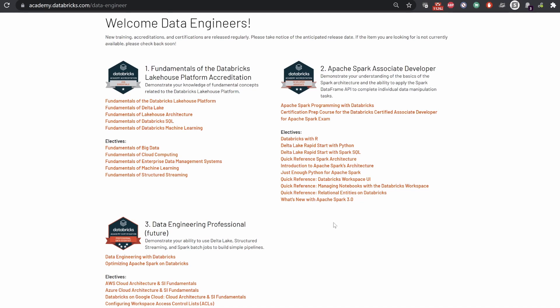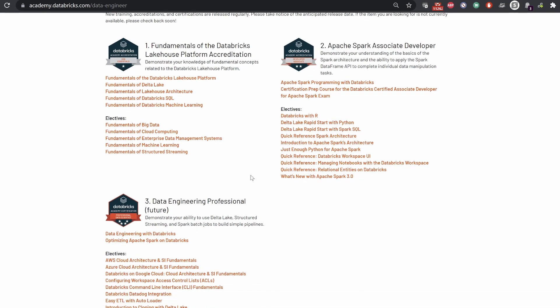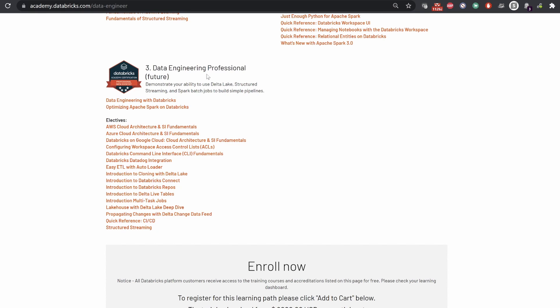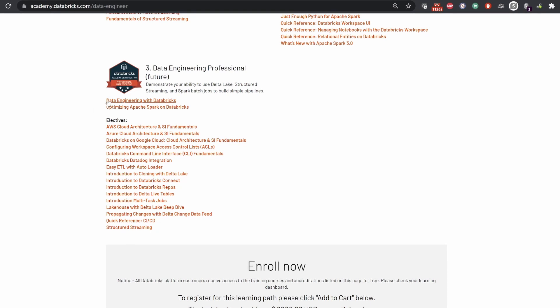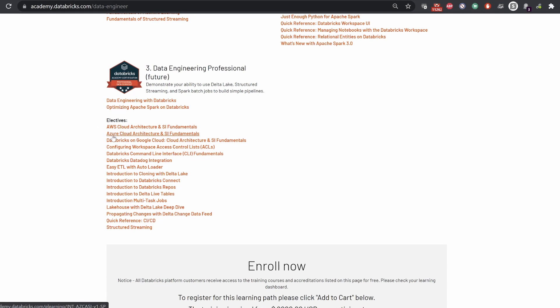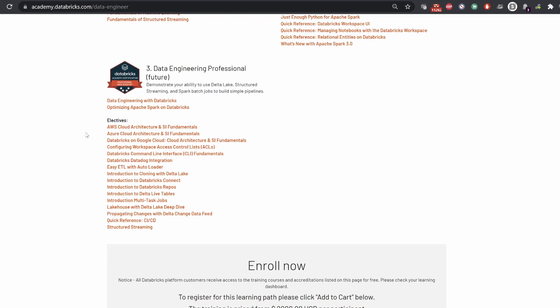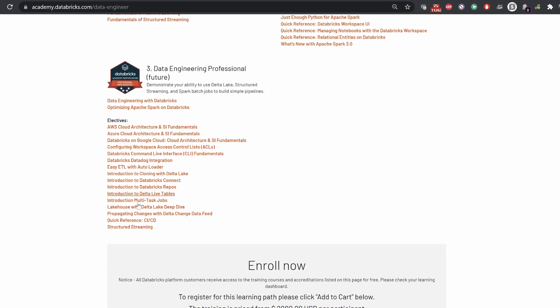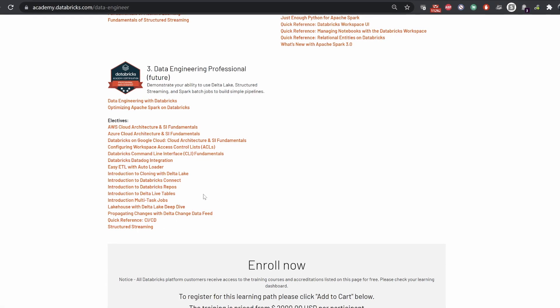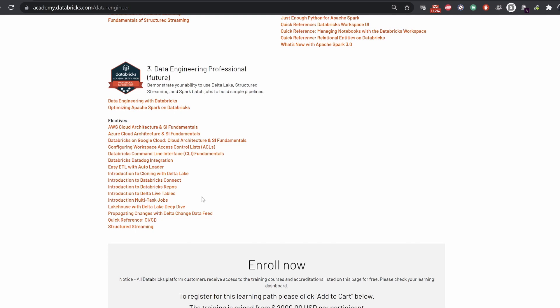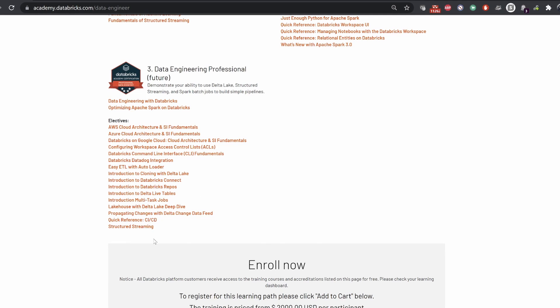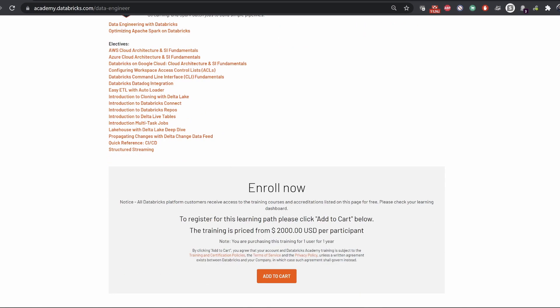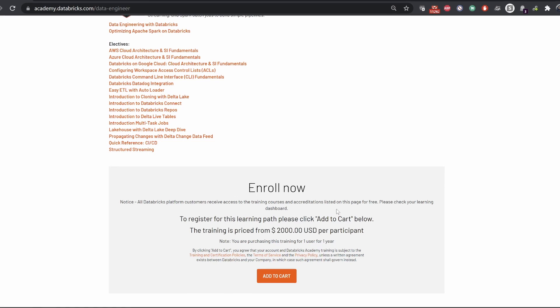It also gives you a brief description on how to get started with Apache Spark 3. The next path gives you cloud architecture, a brief description about AWS, Azure, and Databricks on Google Cloud, how it communicates with all of these, ACLs, and some basics of ETL. You're also given a brief description about Databricks Connect, Databricks Repos, Delta Live Tables, CI/CD, and structured streaming. All this for free.